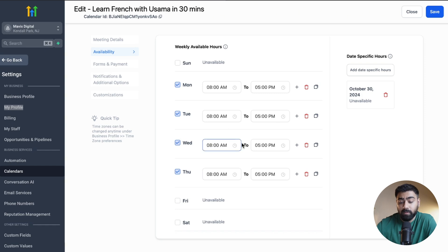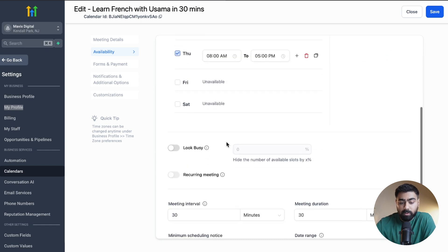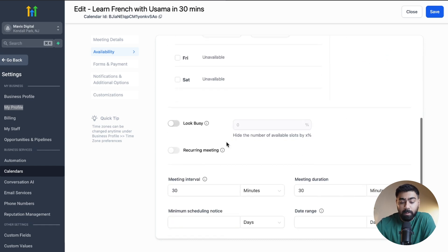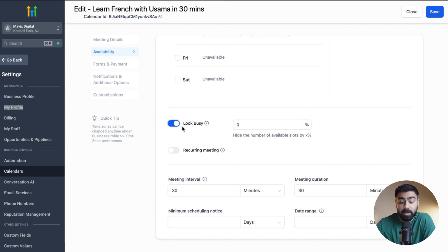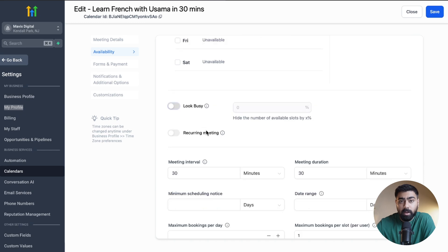Once you hit Submit, that date-specific setting is saved and will override the general weekly availability for that specific day. If you scroll down, there's a Look Busy setting — if you want to appear more busy and hide certain slots intentionally, you can enable this and hide a percentage of slots randomly. I'll turn that off for now.